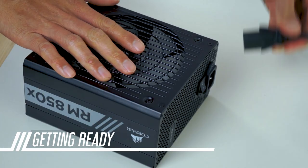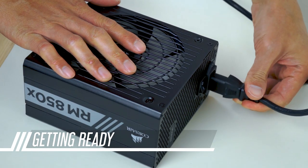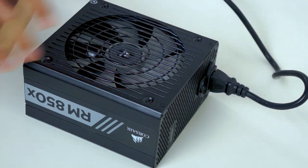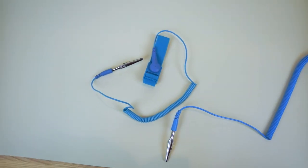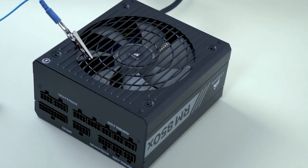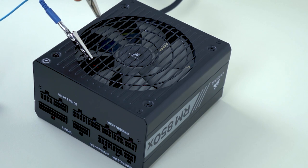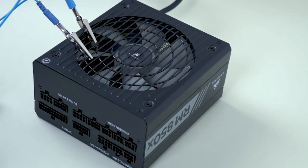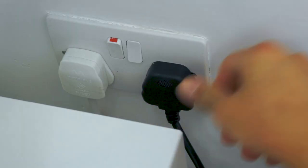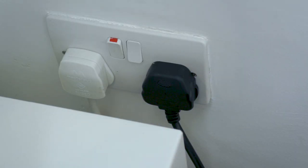We'll begin by grounding ourselves so we don't static zap any sensitive components. I've got an anti-static band and an anti-static mat that are connected to the power supply, which is in turn plugged into the wall, but not turned on.